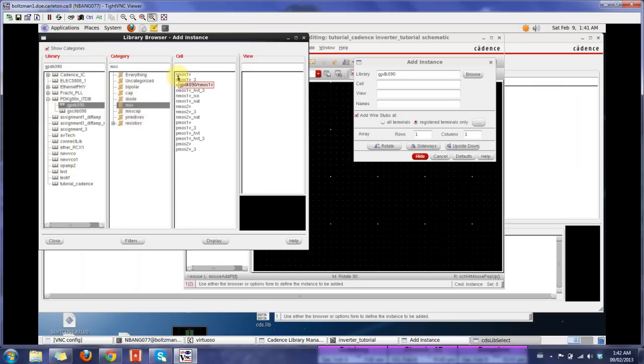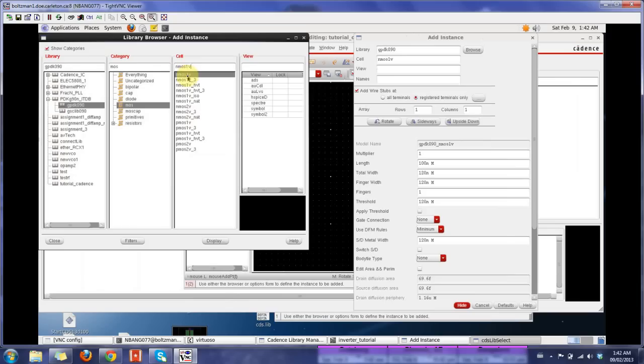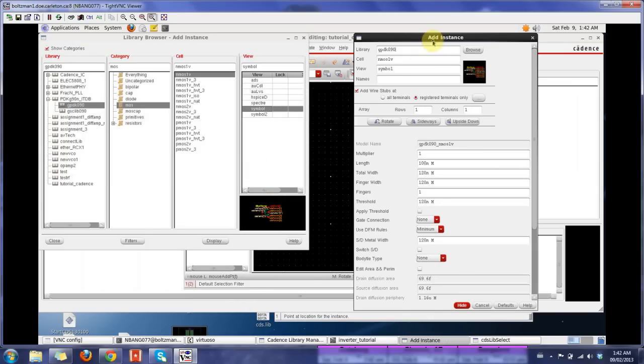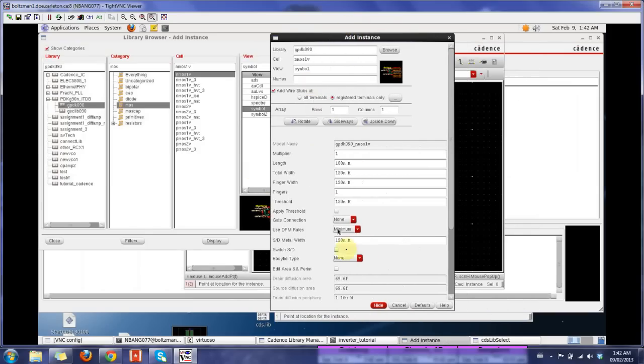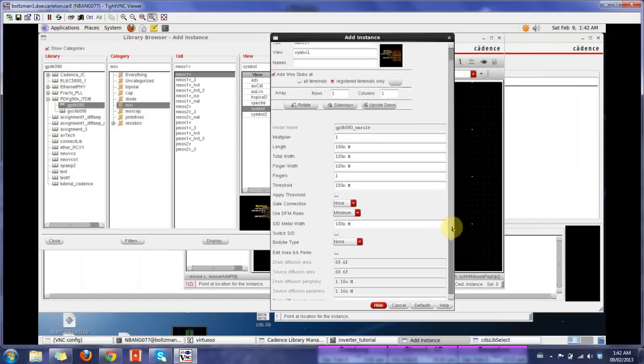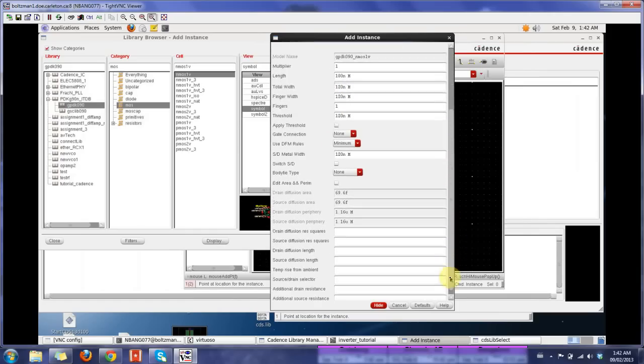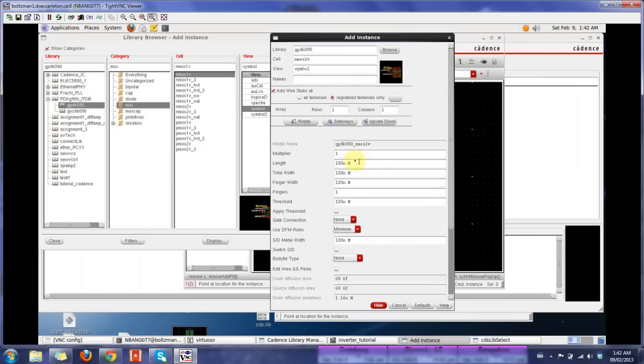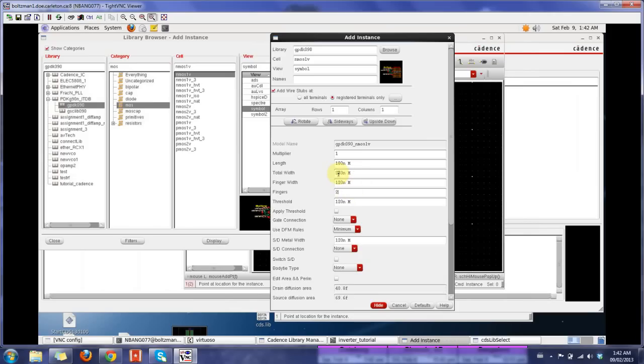Here you would choose our PDK kit which is the 90 nanometers. Since I have highlighted this, you have a bunch of categorized view here. I would go for MOS. In order to build our inverter, we have our NMOS and the PMOS. There are different voltage levels for each. I would choose the 1 volt NMOS and make sure you have a symbol. Once you click on the symbol, there's a tiny window which shows you the symbol of the NMOS transistor. You get another add instance window, which gives you parameters for this transistor, like the length, the width, finger width, or a number of fingers you need. There are a bunch of other options here, but the most basic ones are right here. I would want two fingers of finger width 120, so my total width is 240 nanometers.